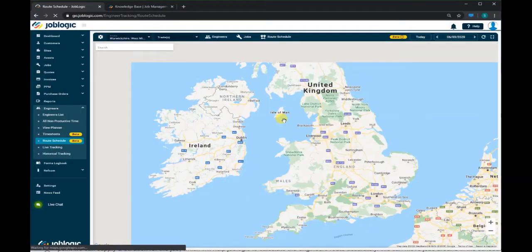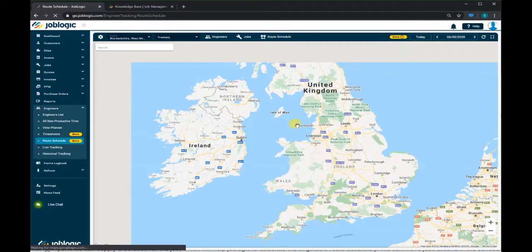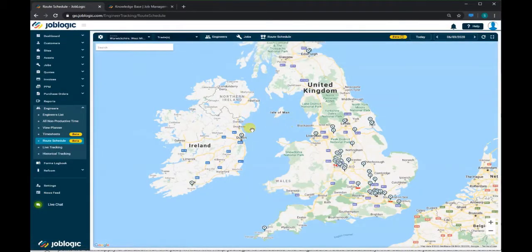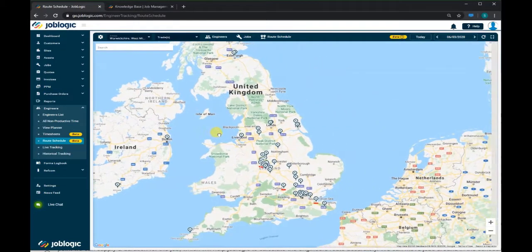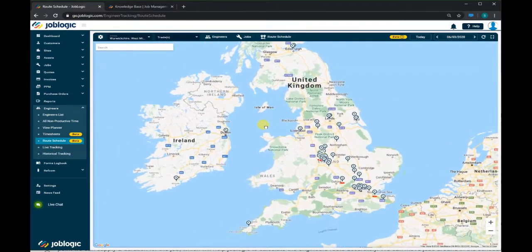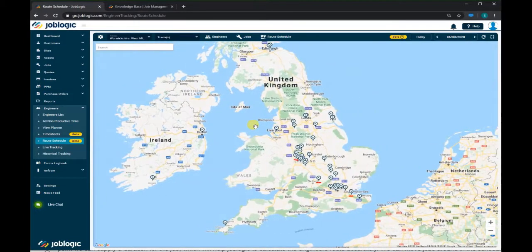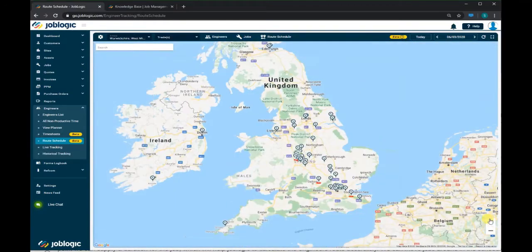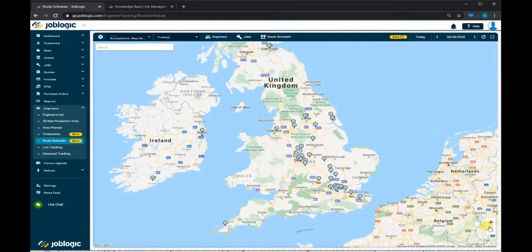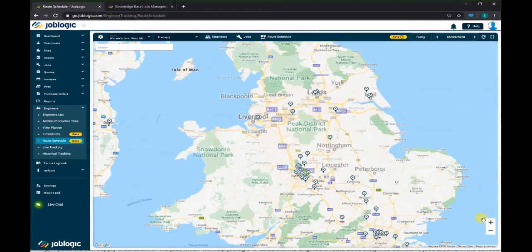This screen will display a map of the United Kingdom and Ireland. You can navigate around the map by clicking and dragging to move around, and using the mouse wheel or the controls in the bottom right to zoom in and out.